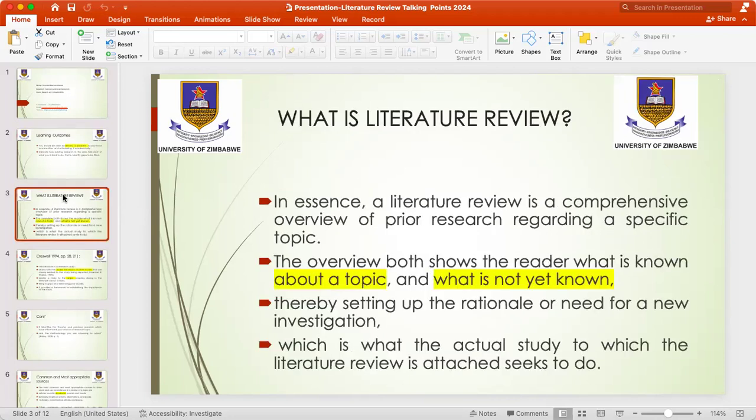We'll start by explaining what a literature review is. In essence, a literature review is a comprehensive overview of previous research regarding a specific topic. The overview both shows the reader what is known about a topic and what is not yet known. When working on a literature review, the main key issue is to identify your topic and review documents and publications on what has been done and what is not yet known related to that particular topic.